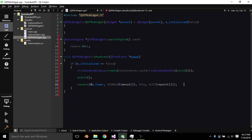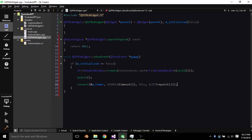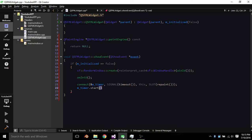Basically, this just connects the class saying, hey, you know, it's a widget. And then we start our timer and we want to say we initialized.